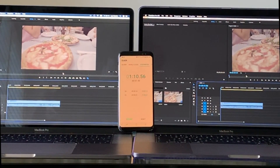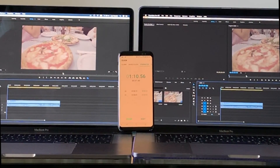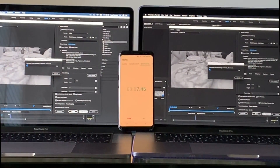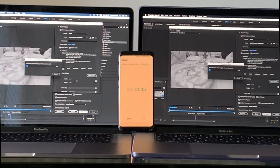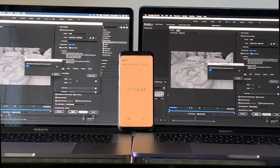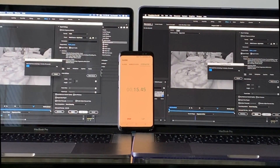That may not seem like much, but if you're editing 10 hours a day and this is your full-time work, by the end of the week that could be an hour or two saved, and by the end of the year that could be a couple of lost days' worth of work.